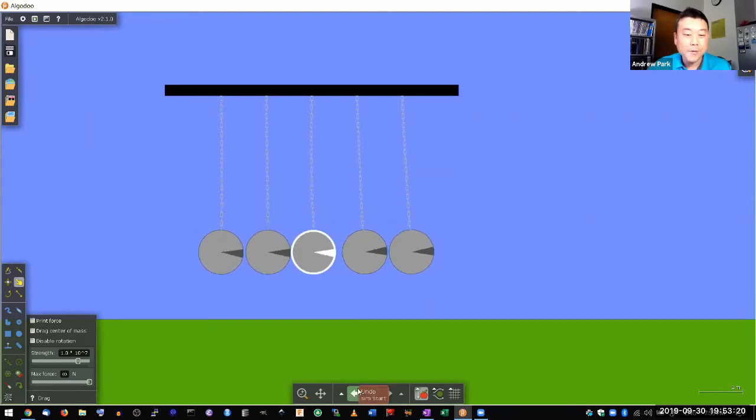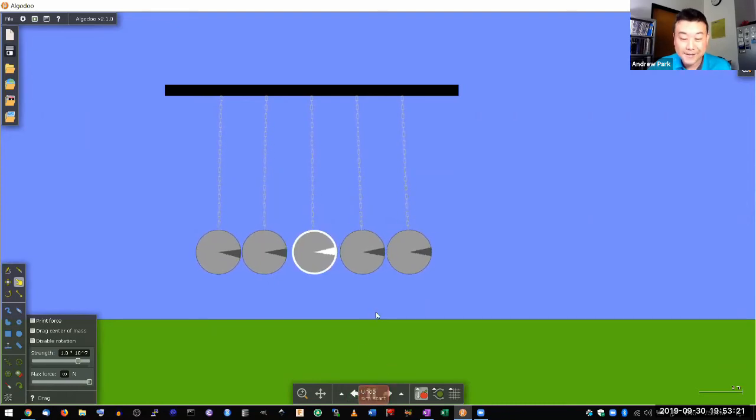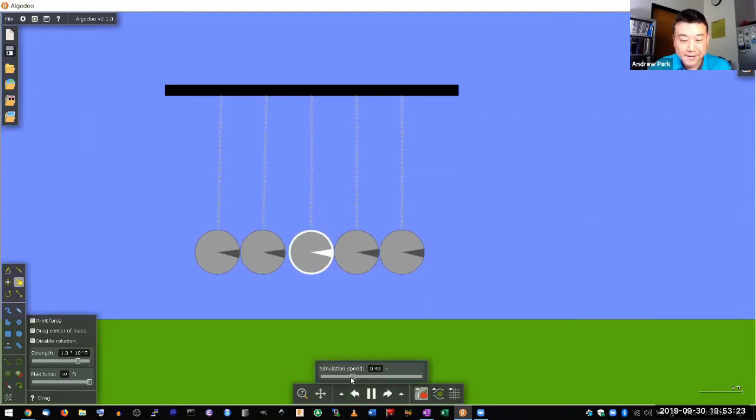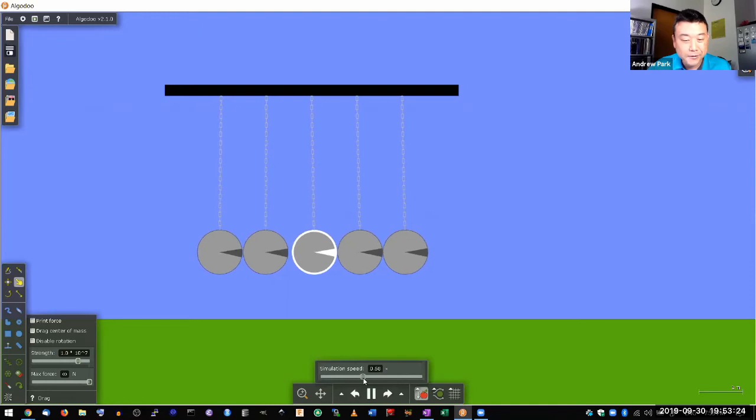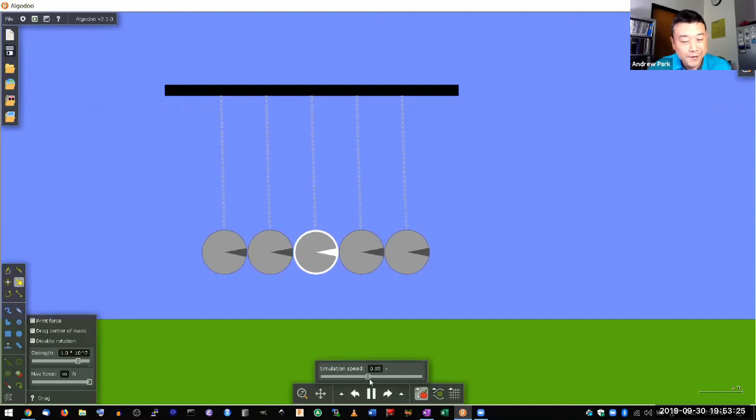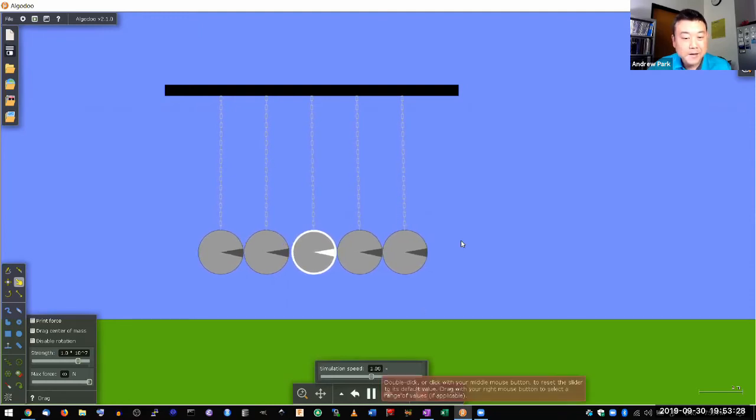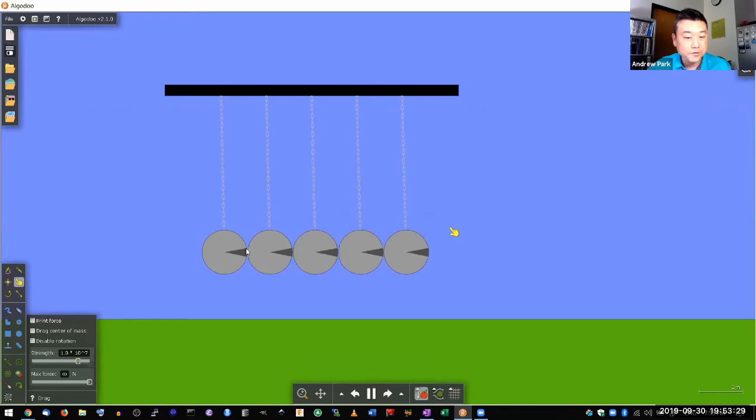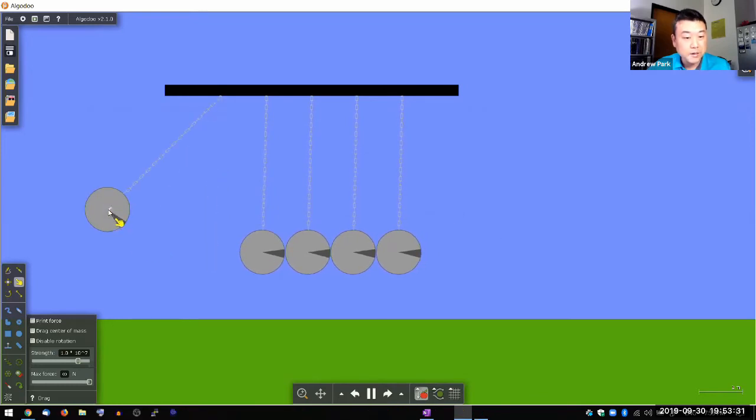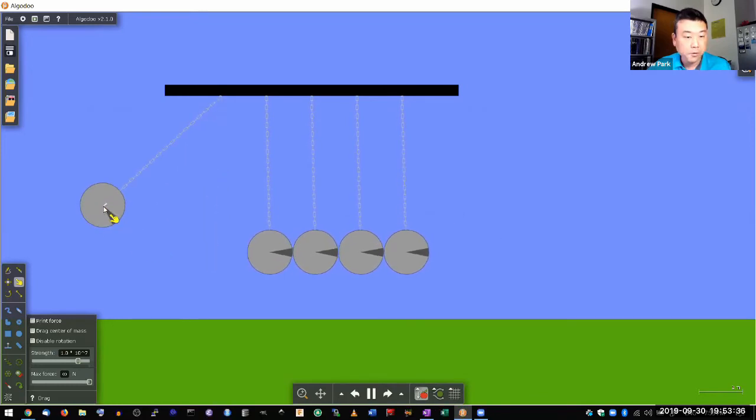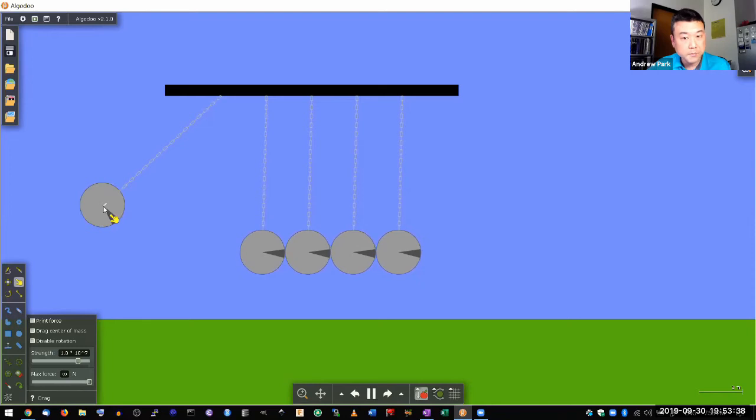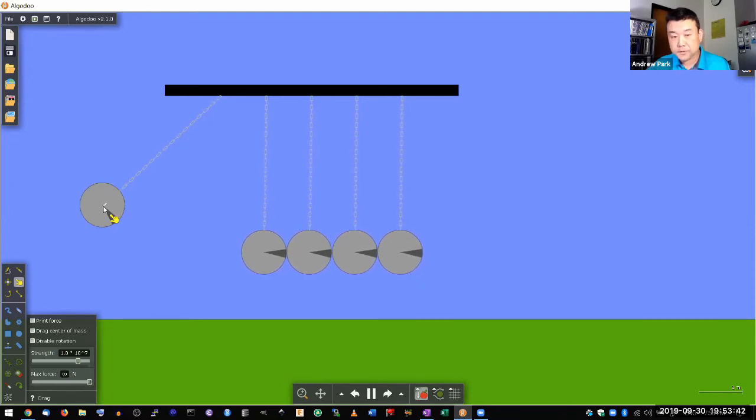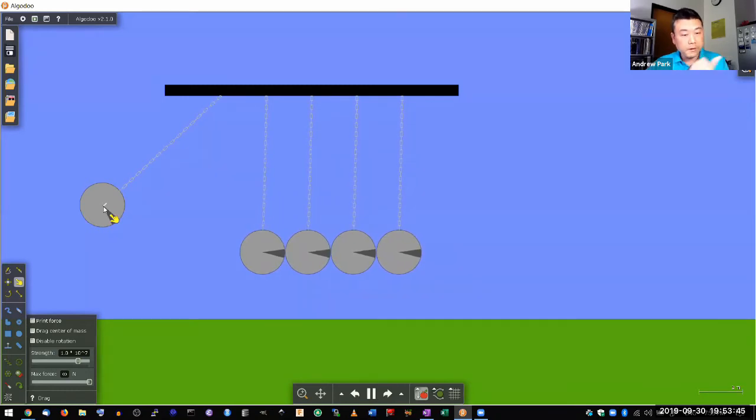In a perfect ideal scenario where everything's lined up and there's no imperfection that leads to loss of mechanical energy, this is what you would see. When this ball swings down, you would see this ball come to a perfect stop, and all the motion happens only with the fifth ball on the very right.